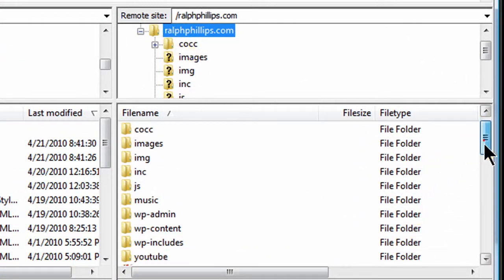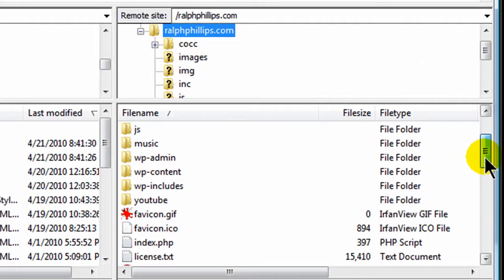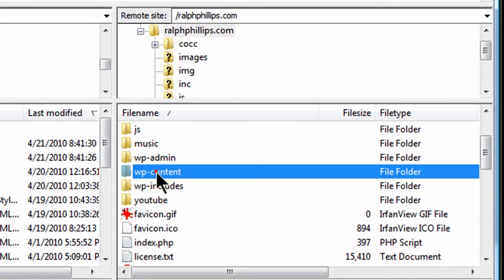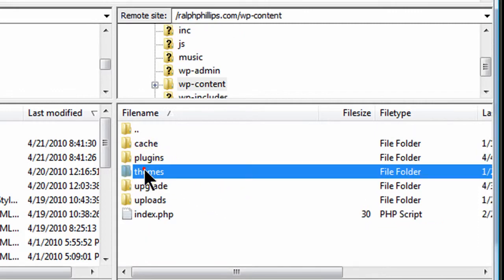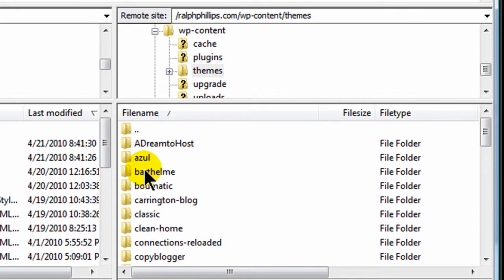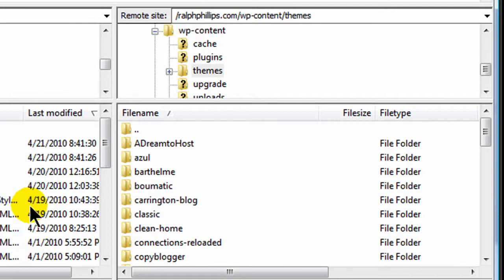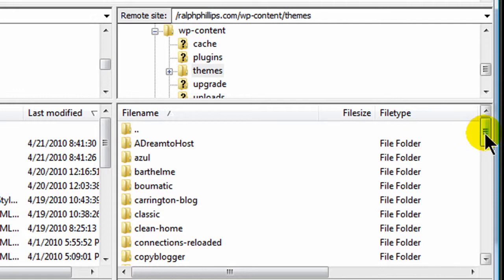Let me go to ralphphillips.com for a moment, and then I can go to, I've already got a folder there, WordPress content. Then I can go into themes. Basically, you would get a WordPress theme, and you would take the entire folder they give you, and you would upload it into your themes folder in your WP content folder on your own server.